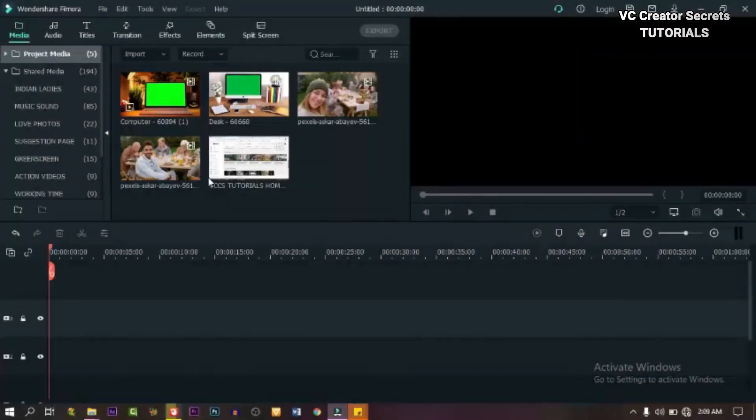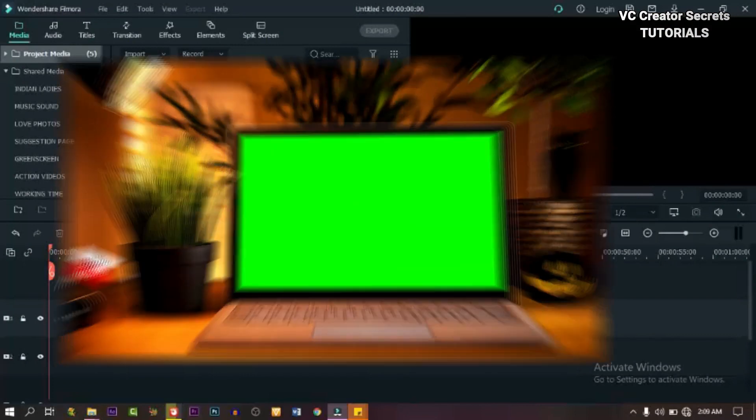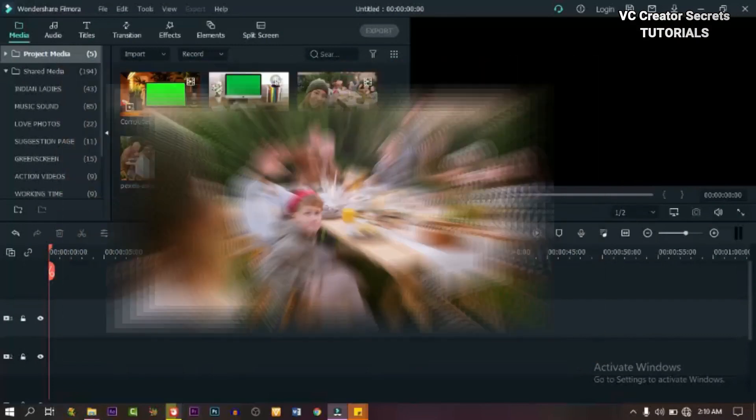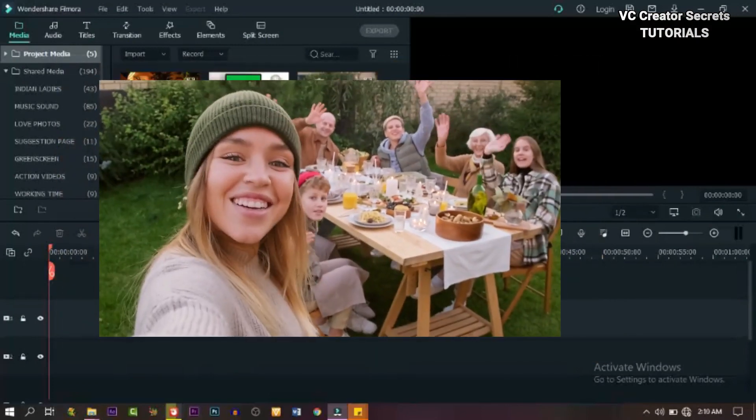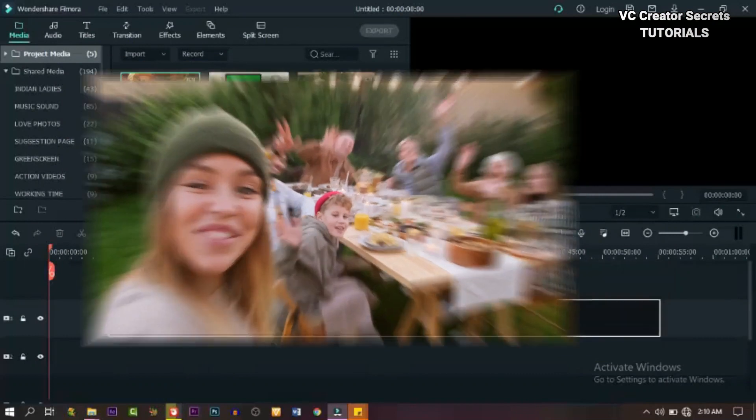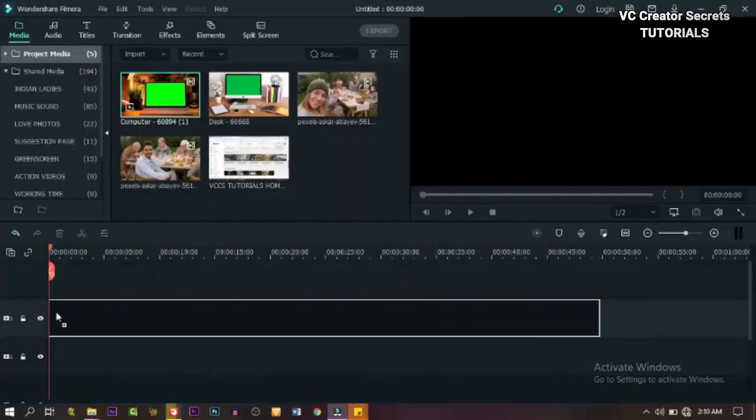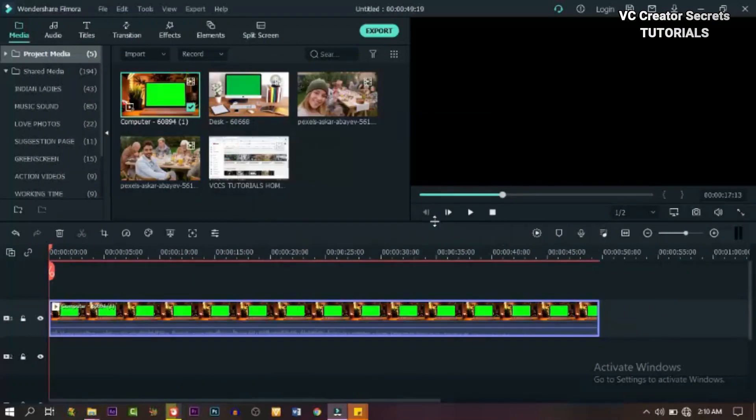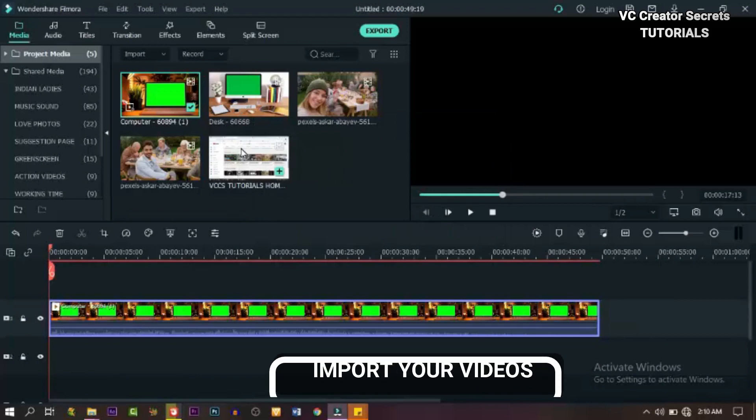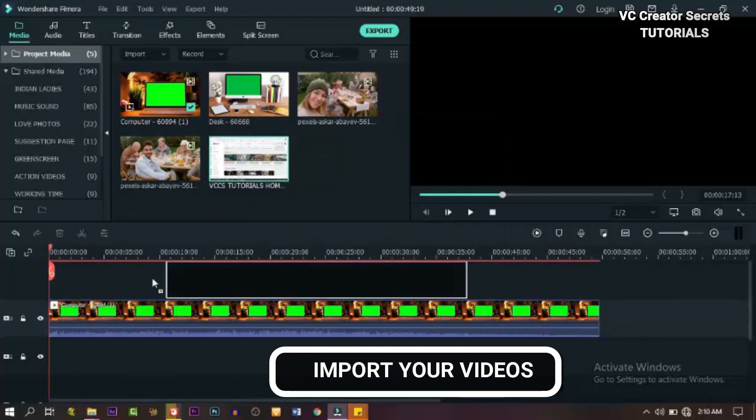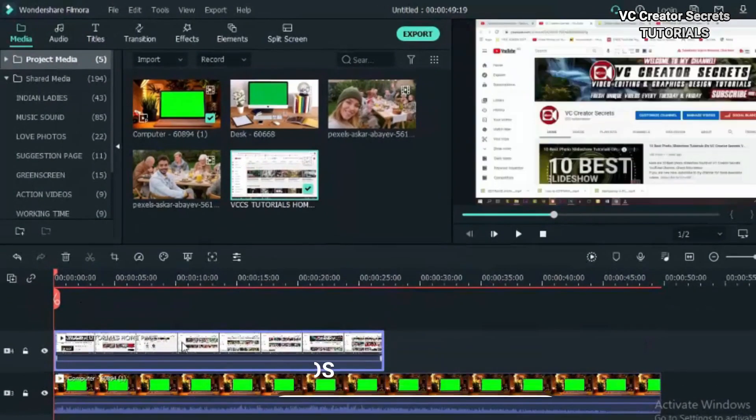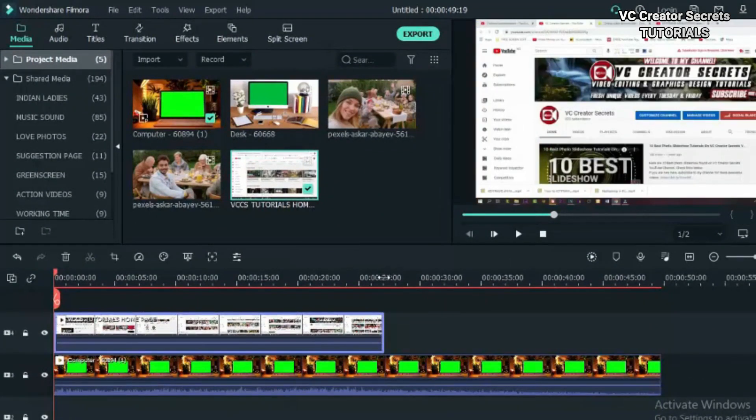To make a screen replacement video like this, you will need a green screen computer footage and a video that you want to replace on the computer screen. Now let's drag down our green screen footage to the timeline. Let's go back and drag down our video to the second track on the timeline.